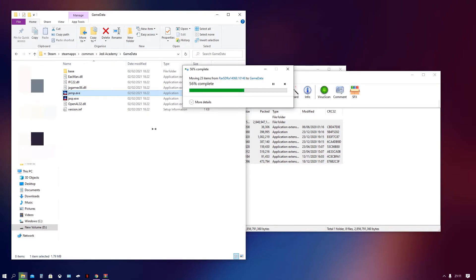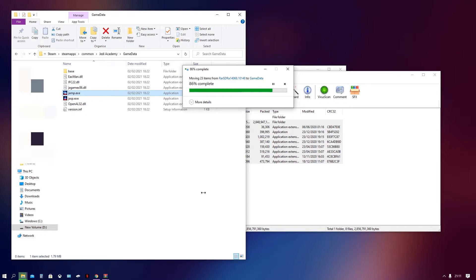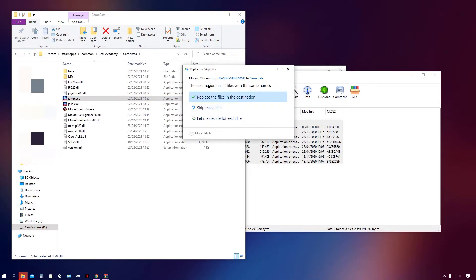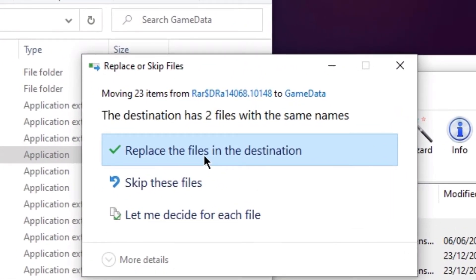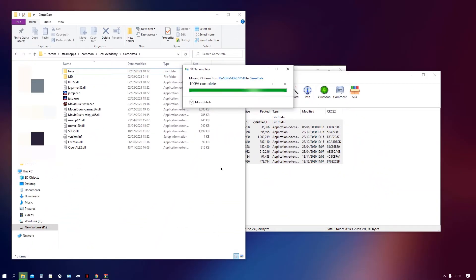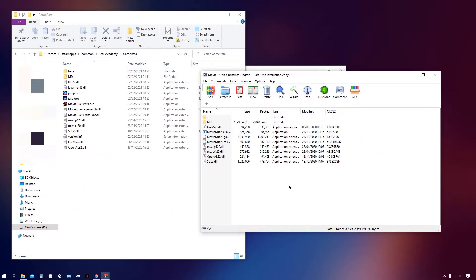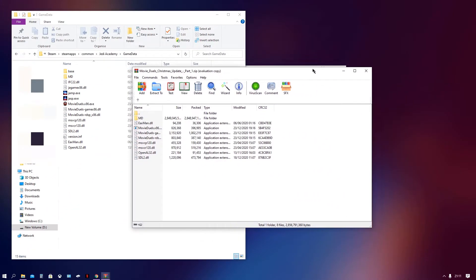And then once those have been fully extracted, that will be the first part of the mod installed. Of course, we've still got the second parts to install as well. So you've just got to go ahead and wait for those to be fully dragged across. There we go. Just going to check some files. Make sure to replace them in the destination. And there we go.